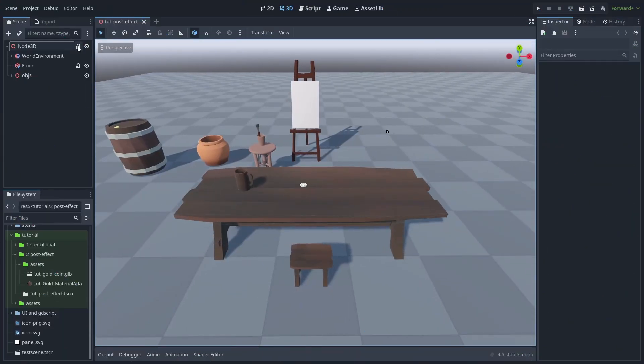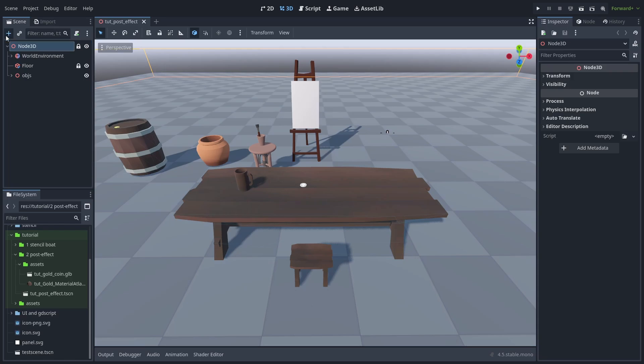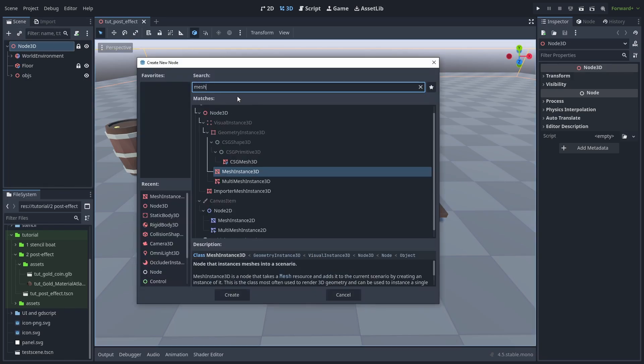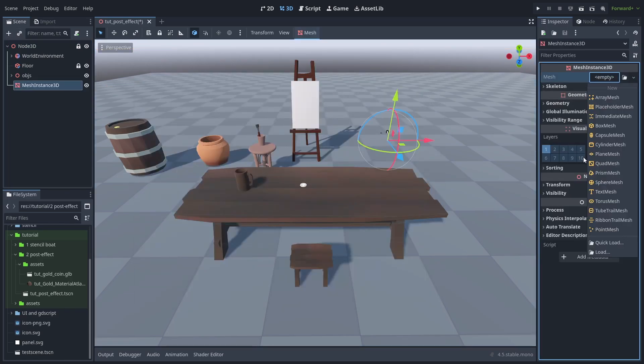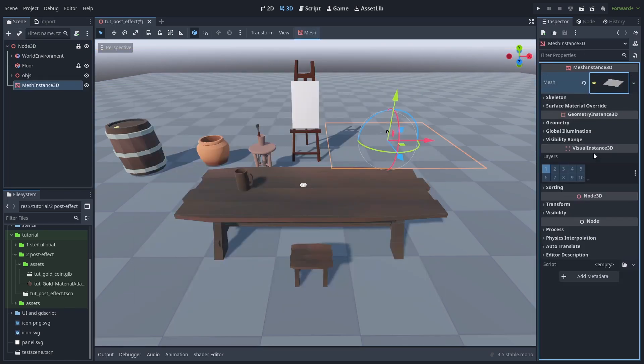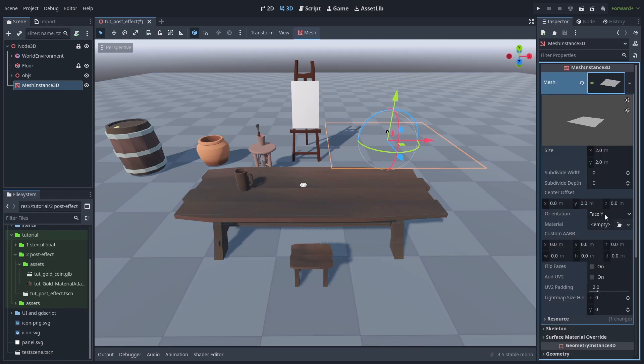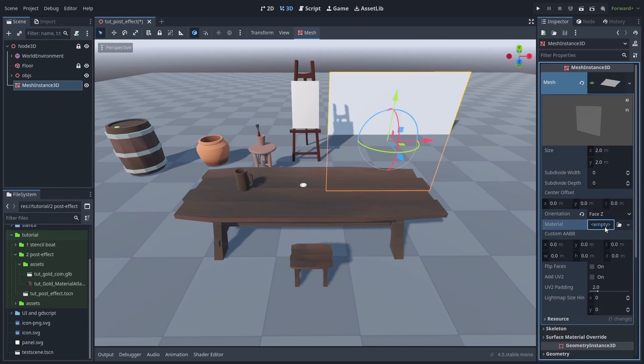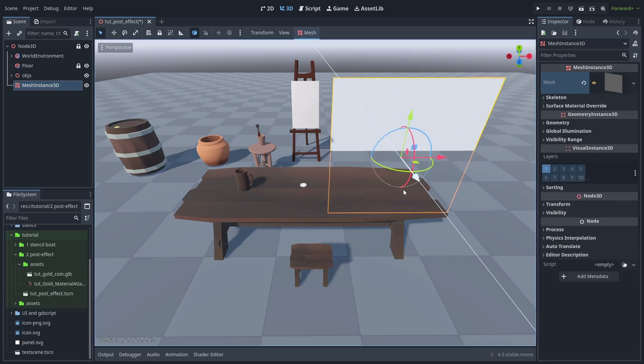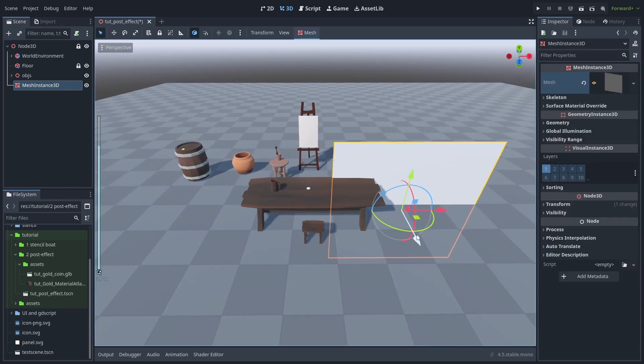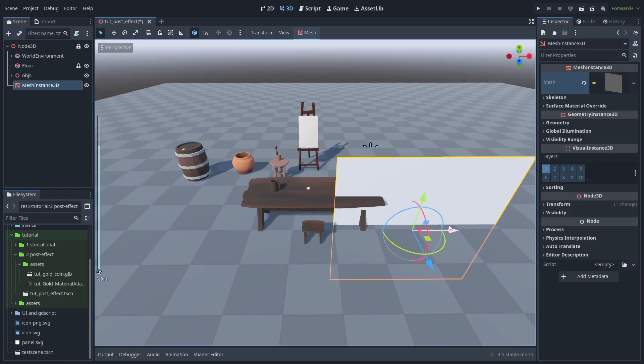Here is our scene. Let's start by creating a new mesh instance 3D. Then create a new plane mesh, not a quad mesh. Open the created mesh and set the orientation to Z. The important thing here is to have a 2x2 plane facing the camera. And just for now let's position this plane so it's in front of the scene.